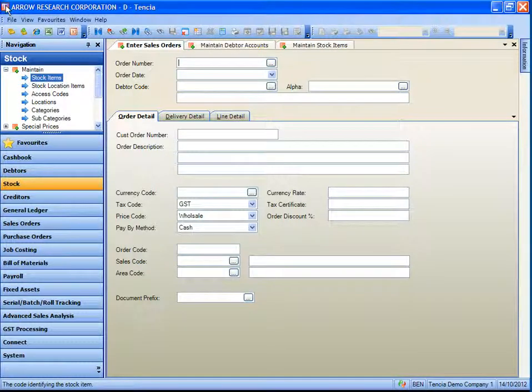Let's say I was staff member Ben Sharp. Ben Sharp is responsible for entering custom orders within Tensia for a specific set of stock items within the system to a limited set of customers that are Ben's customers. We can use lookup filters to make the process of data entry much quicker for Ben.